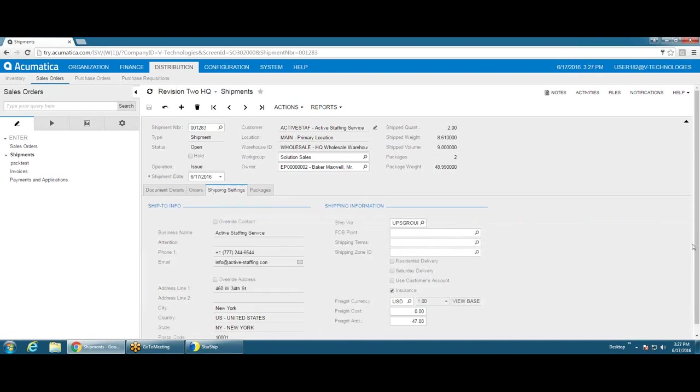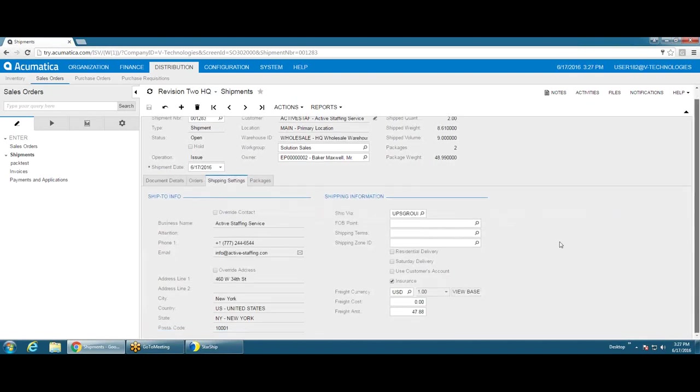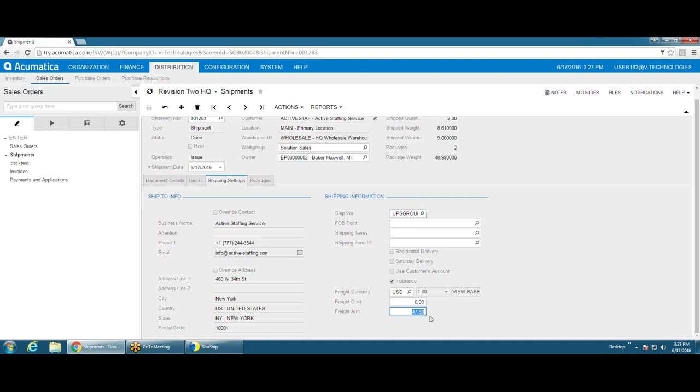On the shipping settings tab, Starship will update the ship via here, and it'll also update the freight amount. The freight amount can include a customizable handling fee, which can have your own parameters wrapped around it.